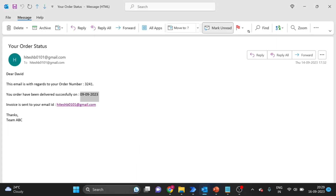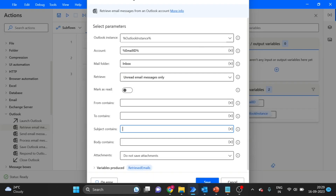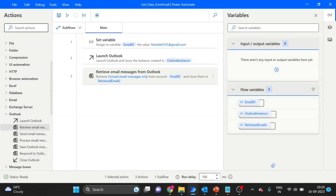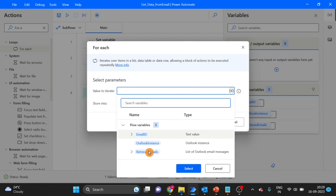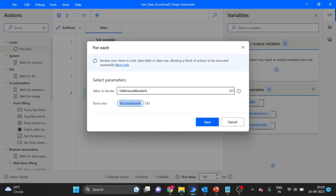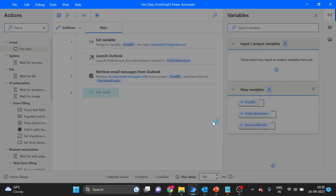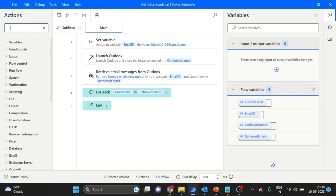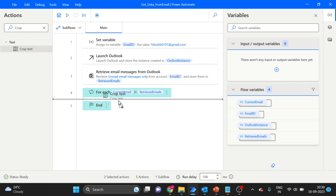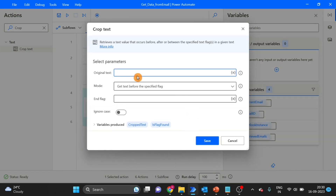Here you can see this is the subject. Click on save. I'm also using a For Each loop — take and drag and drop it here. Now I'm changing the variable name. Here we can use the current email — I'm giving the variable name here.